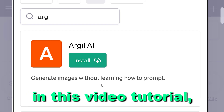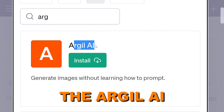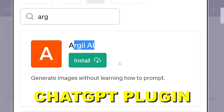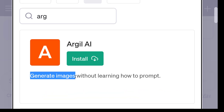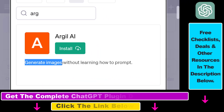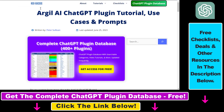Hey everybody, in this video tutorial I'm going to show you how to use the Argyle AI ChatGPT plugin that you can use to generate AI images inside ChatGPT without learning how to prompt. You're going to be able to generate AI images using this ChatGPT plugin.